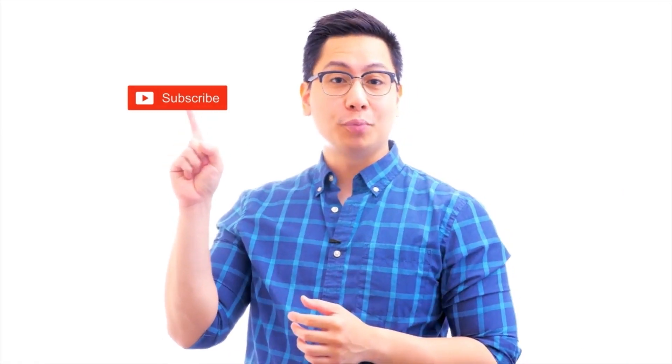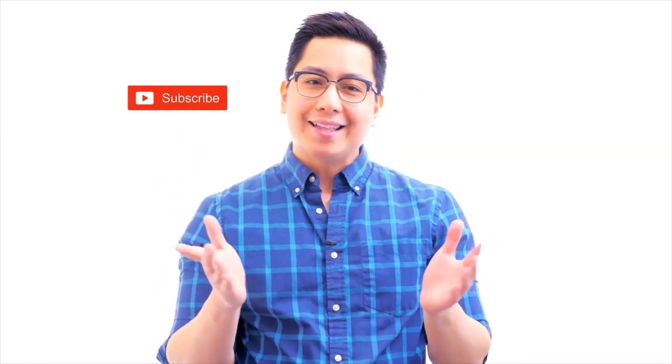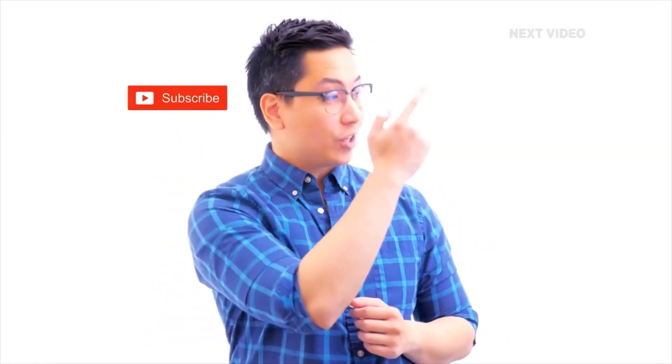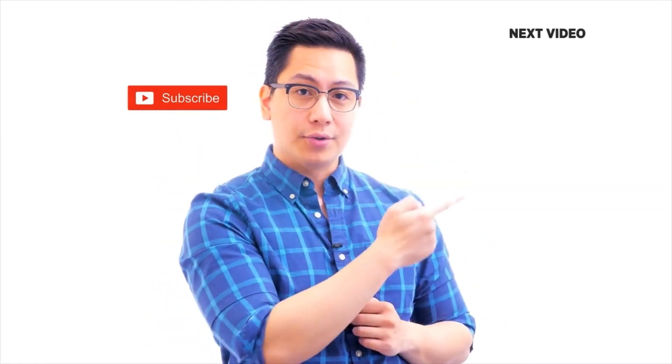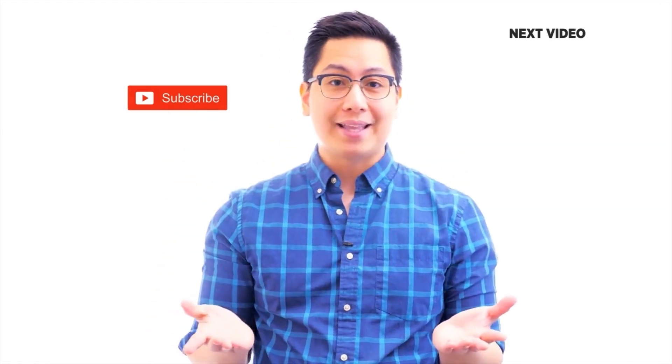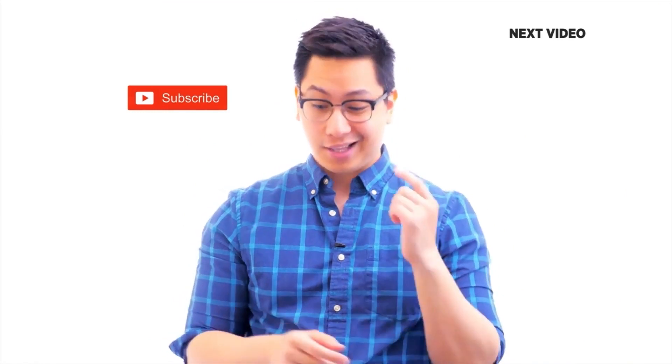Hi there, if you like this video, subscribe to the Simplilearn YouTube channel and click here to watch similar videos. To nerd up and get certified, click here.